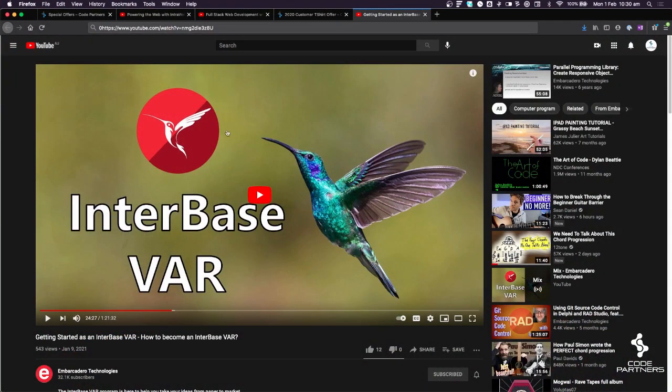If any of that's interesting, I've got a link below to a video on the Embarcadero Technologies YouTube page — there's an Interbase VAR webinar. Have a watch of that if any of that sounds interesting. Otherwise, if you're in our territory, reach out and have a chat to us — we can talk about how this might work.